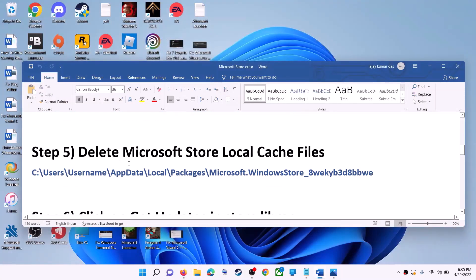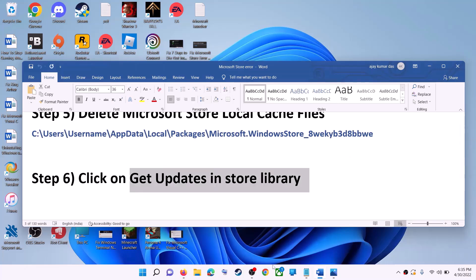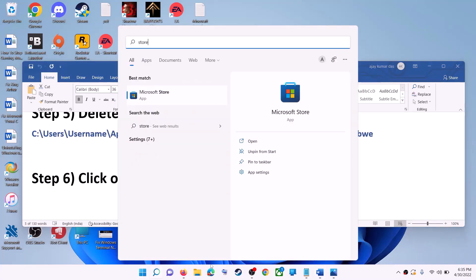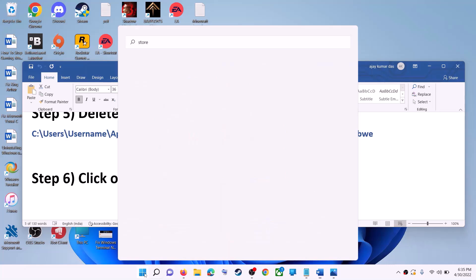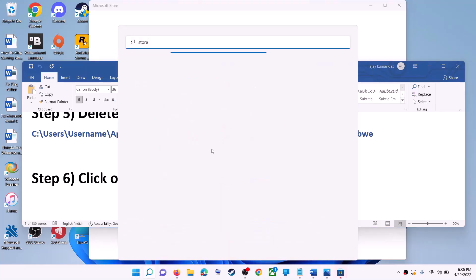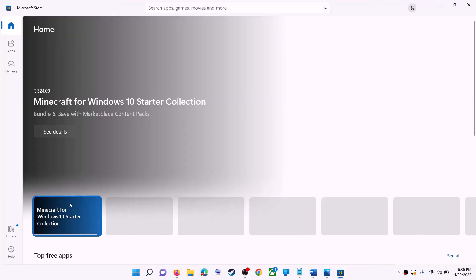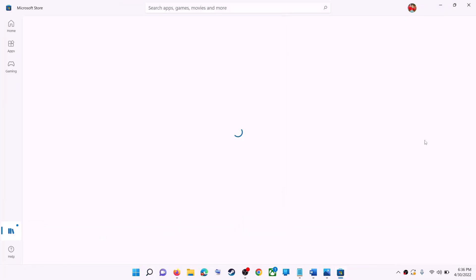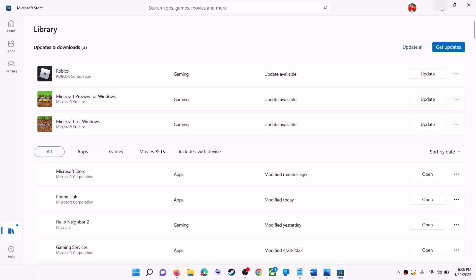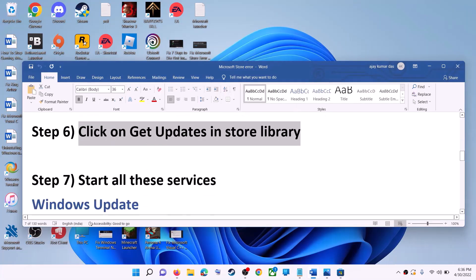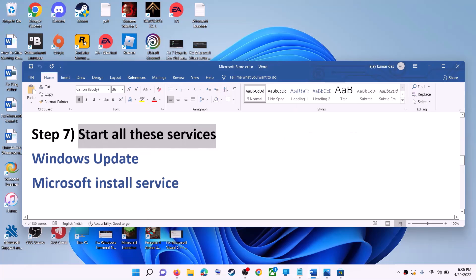The next step is to click on Get Updates in the Store Library. Open Microsoft Store, then click on Library at the bottom left. On the top right you will see the Get Updates option — click on Get Updates. Once all updates are installed, try to use Microsoft Store.